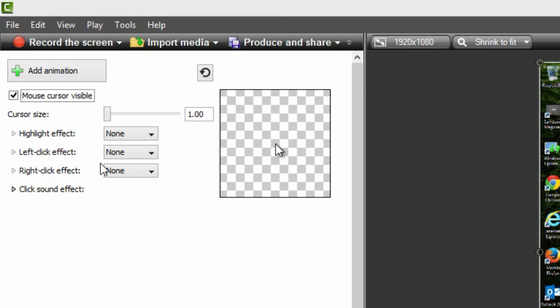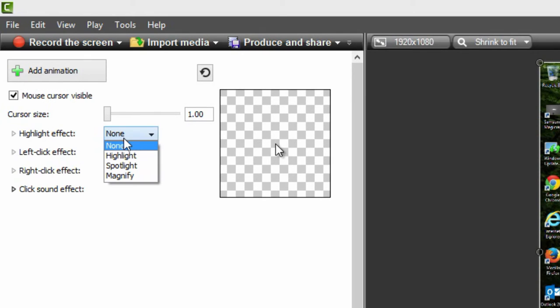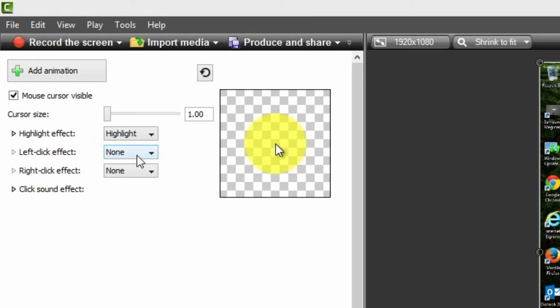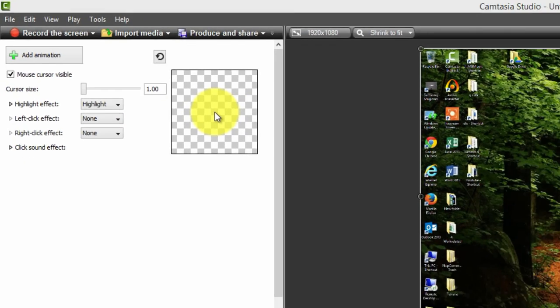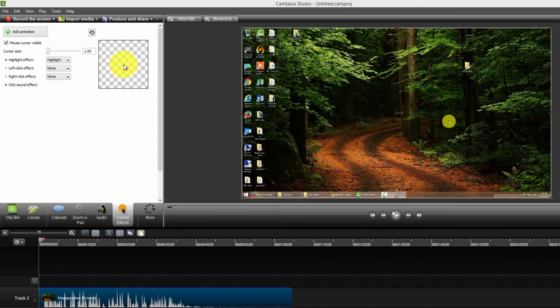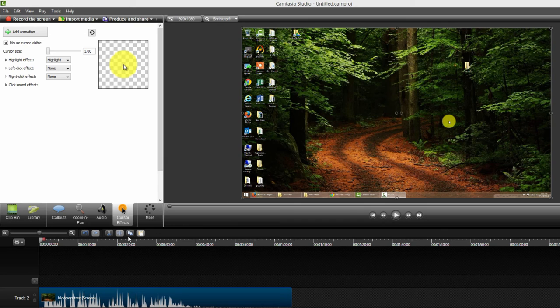and I was presented with the options here, highlight effect and click highlight, and I got the highlighted cursor. And then I could also set the sound, but for now that's what I wanted. That's probably what you're looking for.